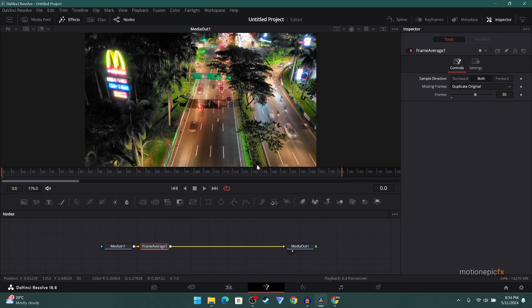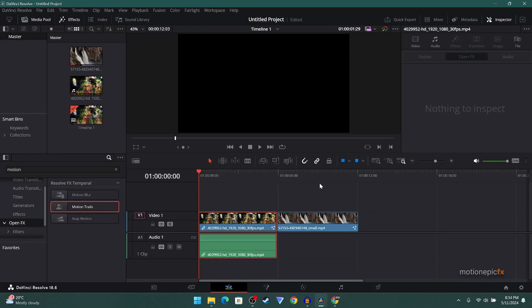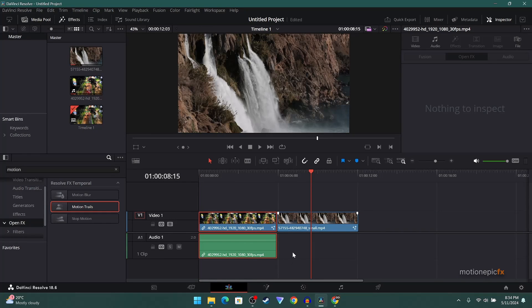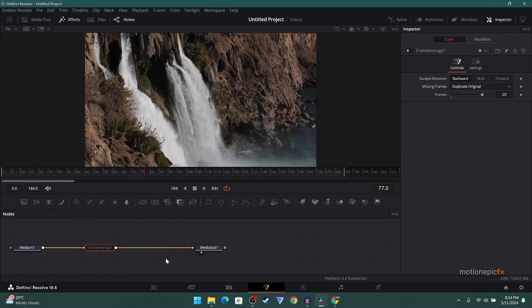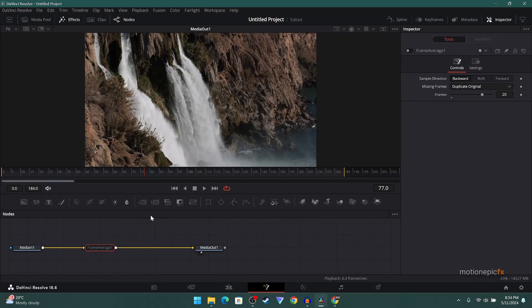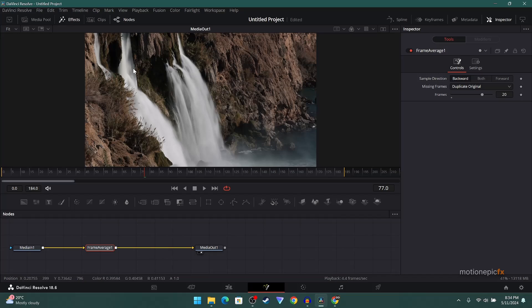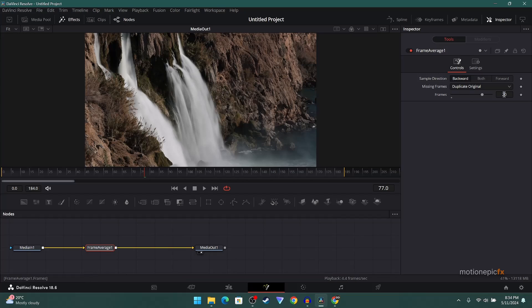Let's go to the second clip over here and apply the same effect to this. I have already done it. You can see we have this Frame Average node. I'm going to turn that on and you can see how we create this long exposure effect. I set this to 20, but of course you can increase it to 30 or 40.